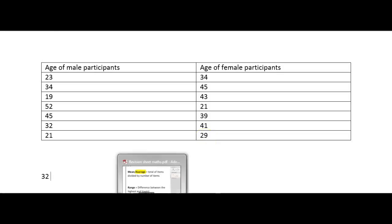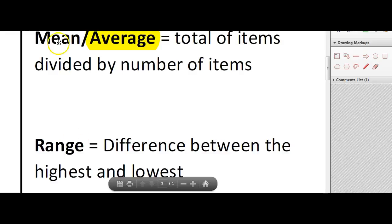So it's just important to remember that the mean and the average are the same thing. So if you're calculating the mean you are calculating the average, it's interchangeable.